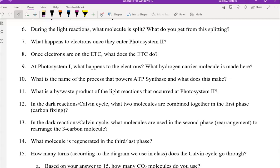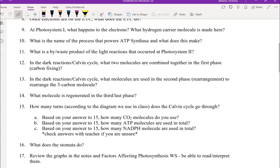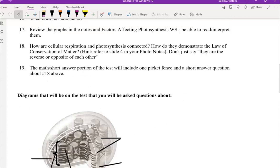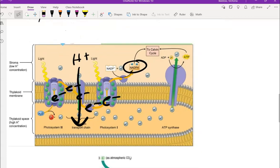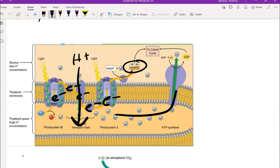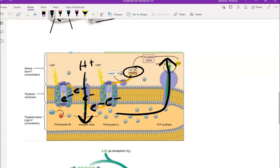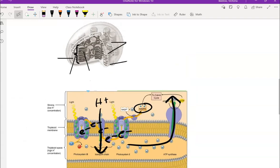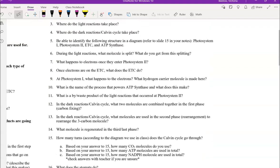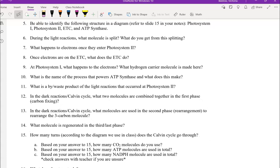And then the process that powers ATP synthase, what does that make? So now that all these H pluses are in here, they're going to leave through ATP synthase in that process of chemiosmosis. And as that happens, ATP is made. And that will also be used in the next set of reactions, which is the dark reactions or the Calvin cycle.